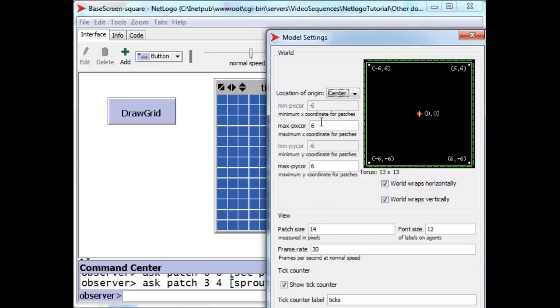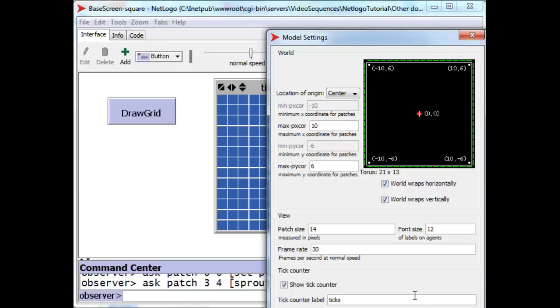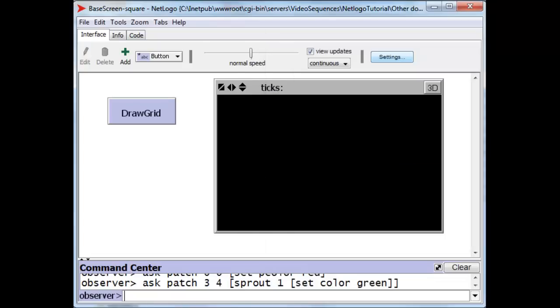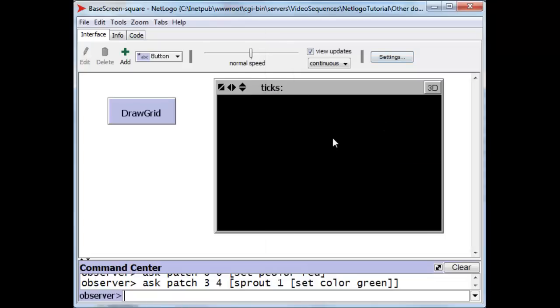We can change those by increasing this number for the x coordinate for this distance. We can make that, let's say, 10. And now we have a 10 by 6 world, and if we apply that, we have a much wider world with 21 patches across and 13 patches down.